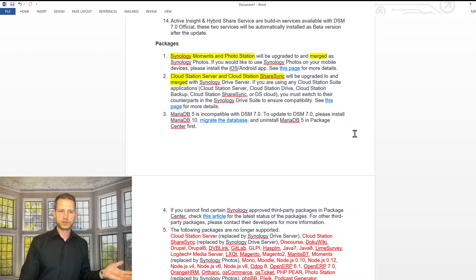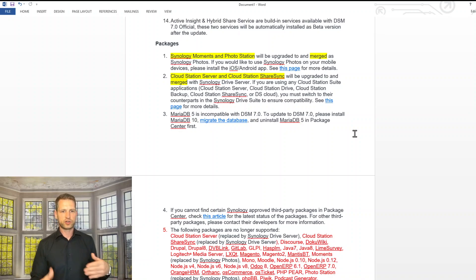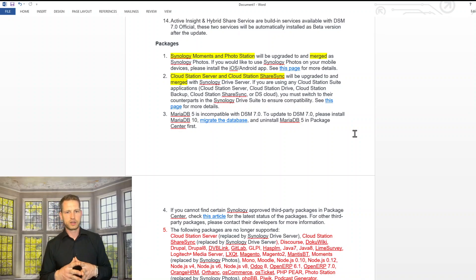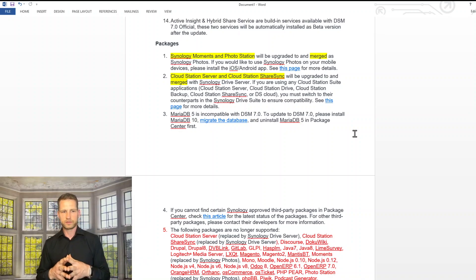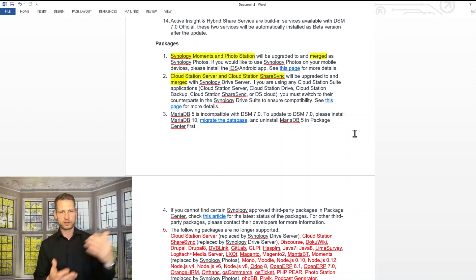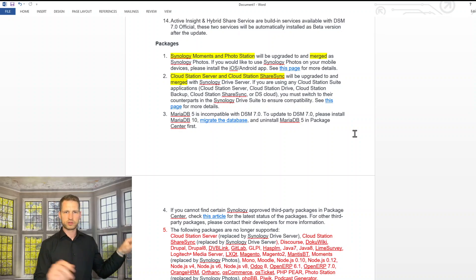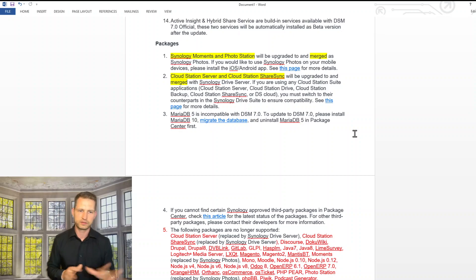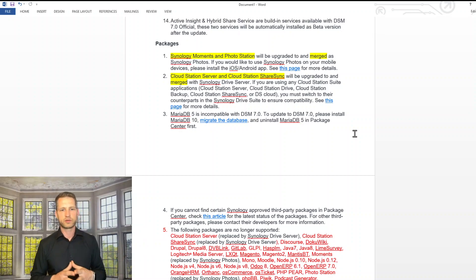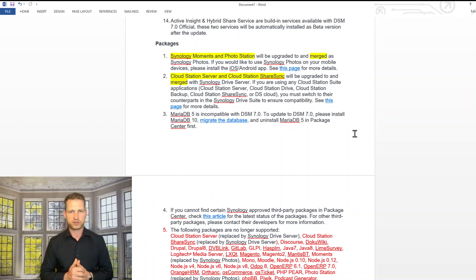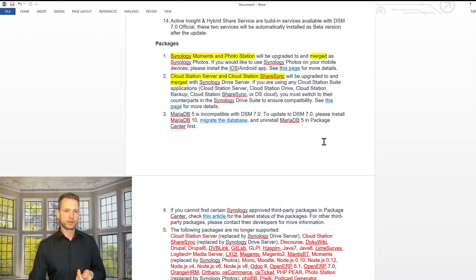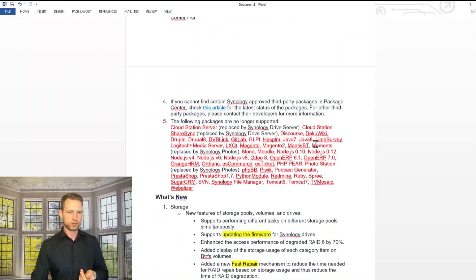Cloud Station server and Cloud Station ShareSync will be upgraded and merged as well. So if you had, instead of Drive, the old Cloud Station option app that disappears, it's going to be replaced with Drive, which is actually a better app anyway. So there's no problem there.